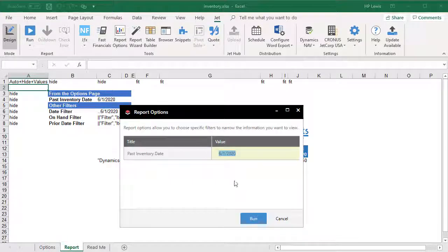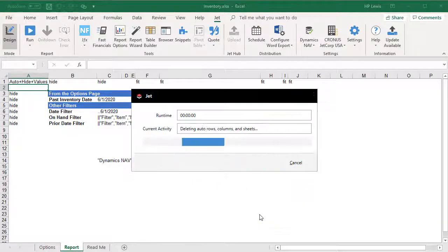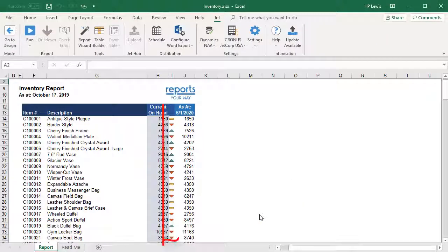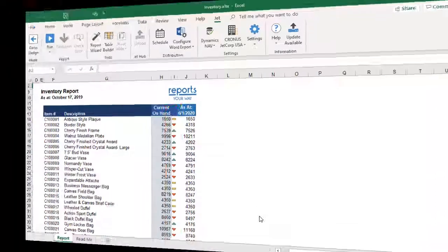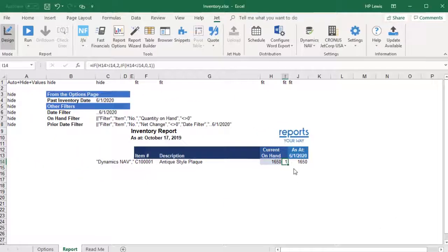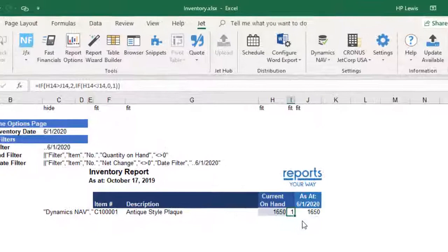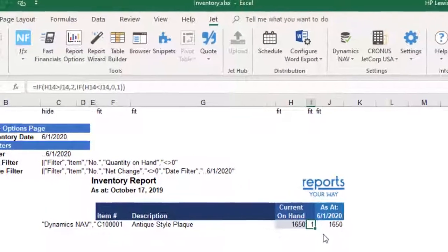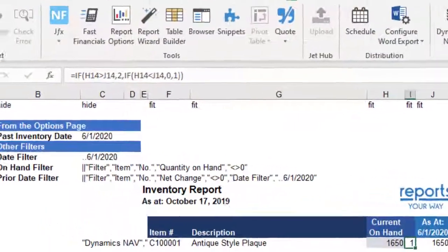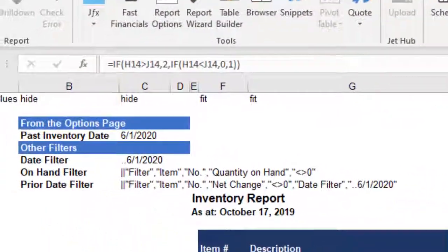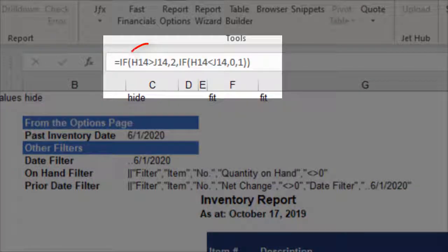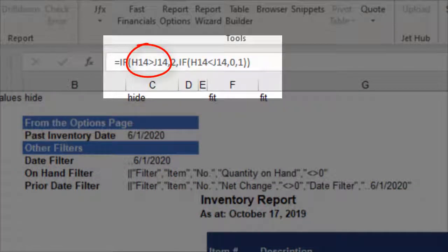To make this more interesting, we've added some conditional formatting to show the change for the prior period. This is a feature of Excel. We inserted a column between the two reporting periods. In that cell, we put an Excel IF statement to test whether the current period value is greater than the prior period.